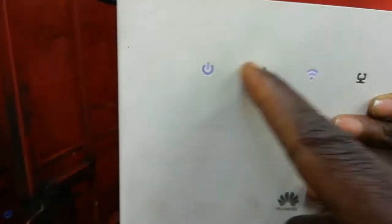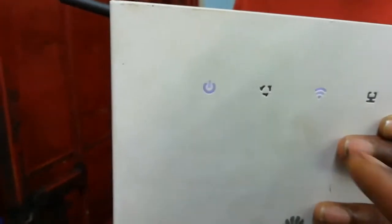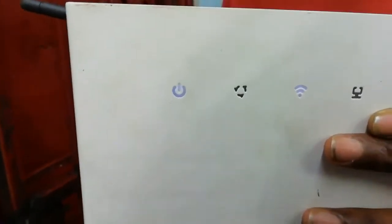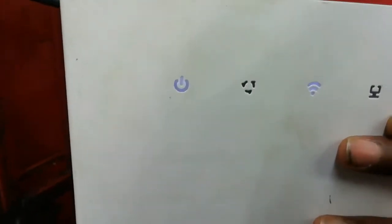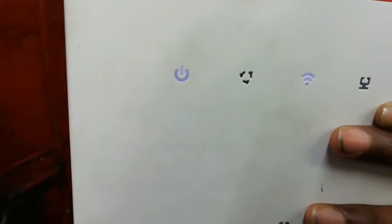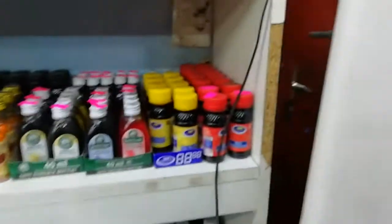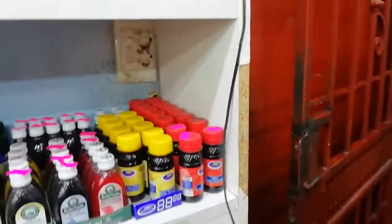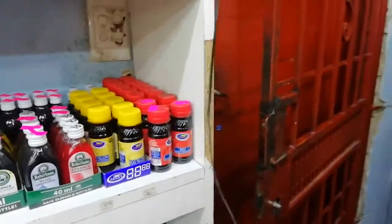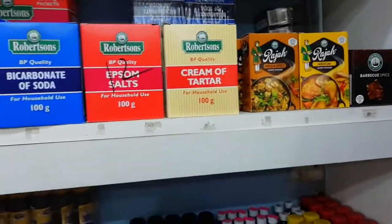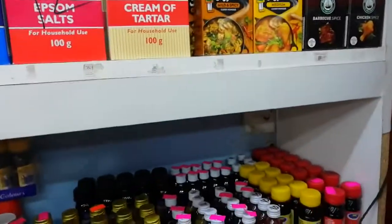So it should switch off here. Yeah, you saw it blinked, it switched. So it means now the modem has gone back to its default. Once we're done it's gonna come back, it's off, yes, we don't need anything.